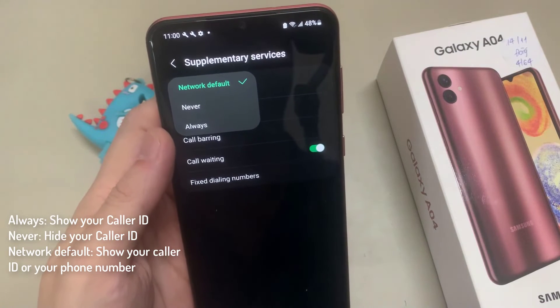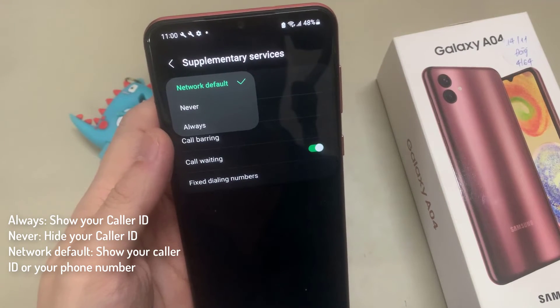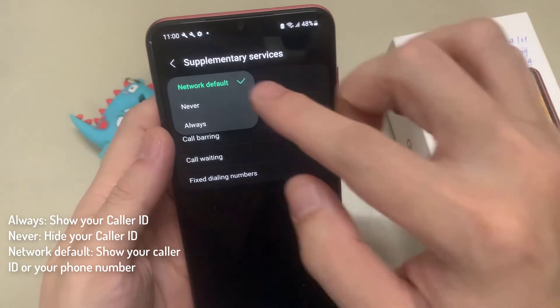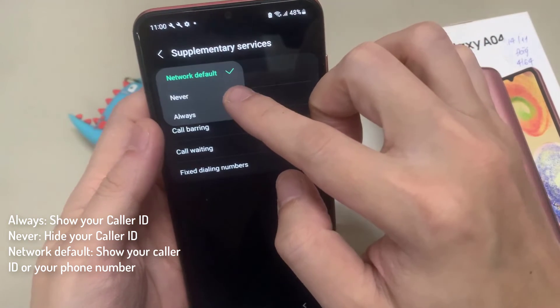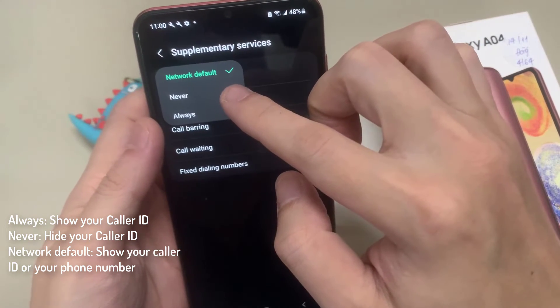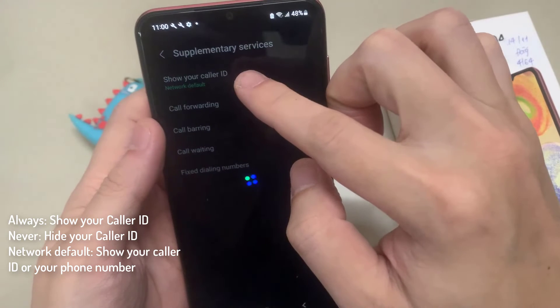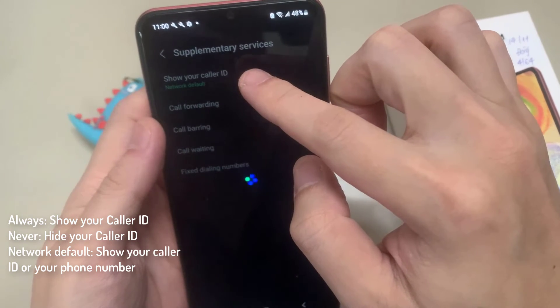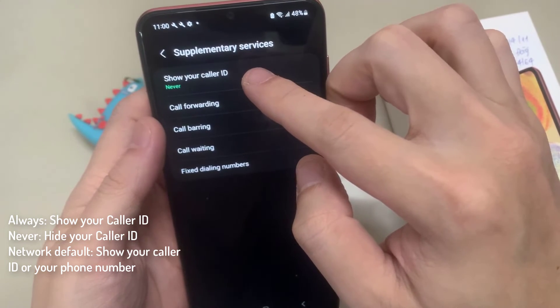From the pop-up, you can choose Never to Always. Always means it will always show your caller ID. If you choose Never, it will hide your caller ID. And if you choose Network Default, it will show your caller ID or your phone number.